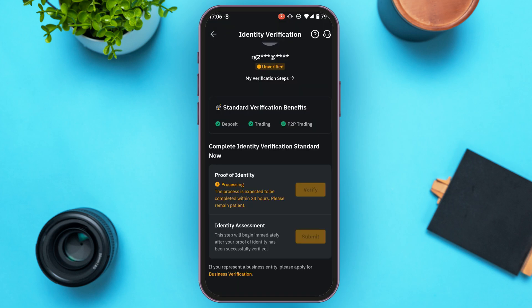After submitting your document photos and selfie, your identity verification will be processed. This process is expected to be completed within 24 hours, so exercise patience. Once your identity is verified, you'll receive a confirmation email from Bybit.